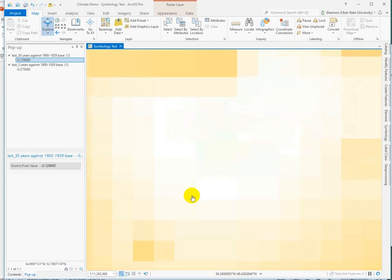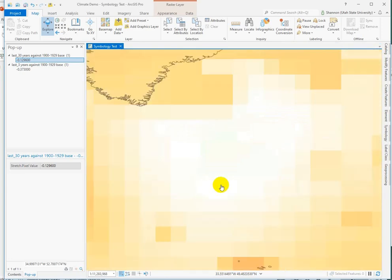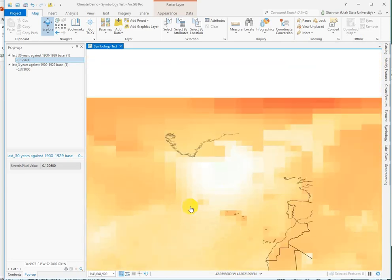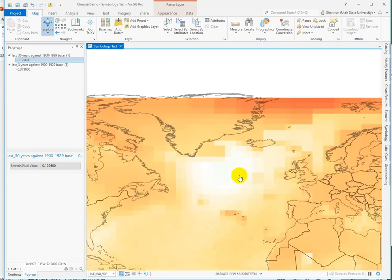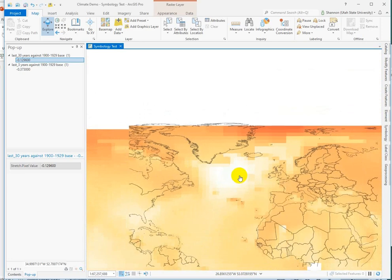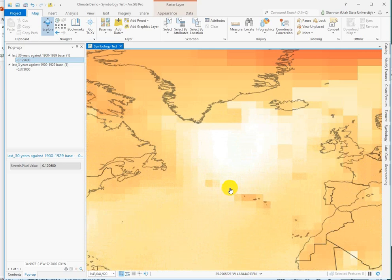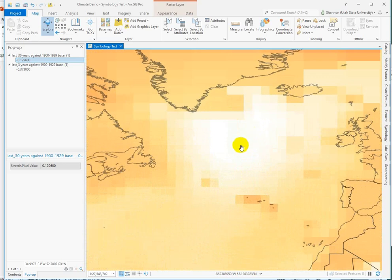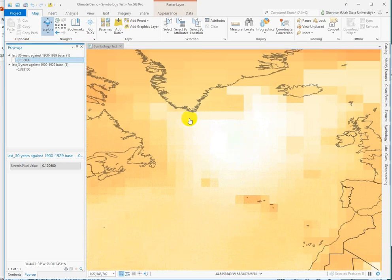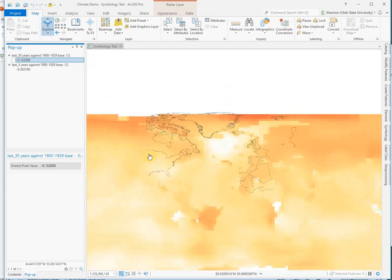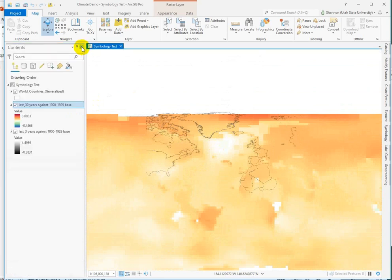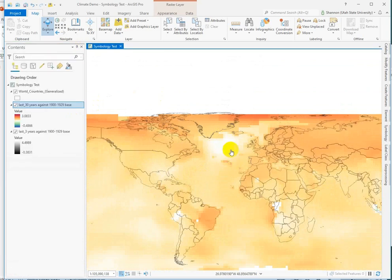So how does that look on our map? It definitely looks like a little bit of a cooler pocket there. But because we don't have a ton of cooling, it's going to be pretty light. We'll apply the same color ramp to the next one and we'll check it out there too.